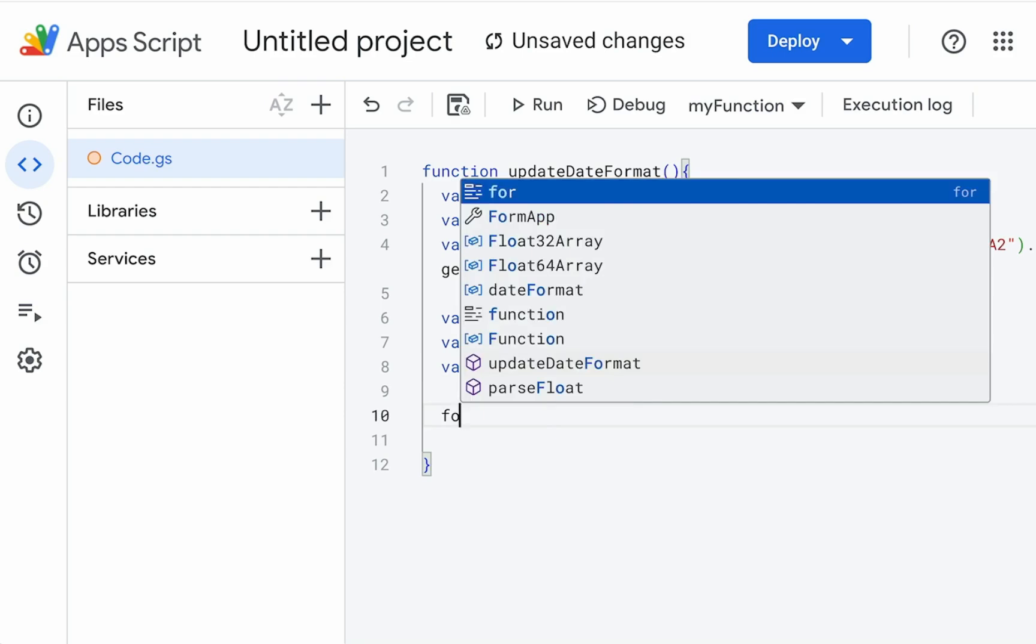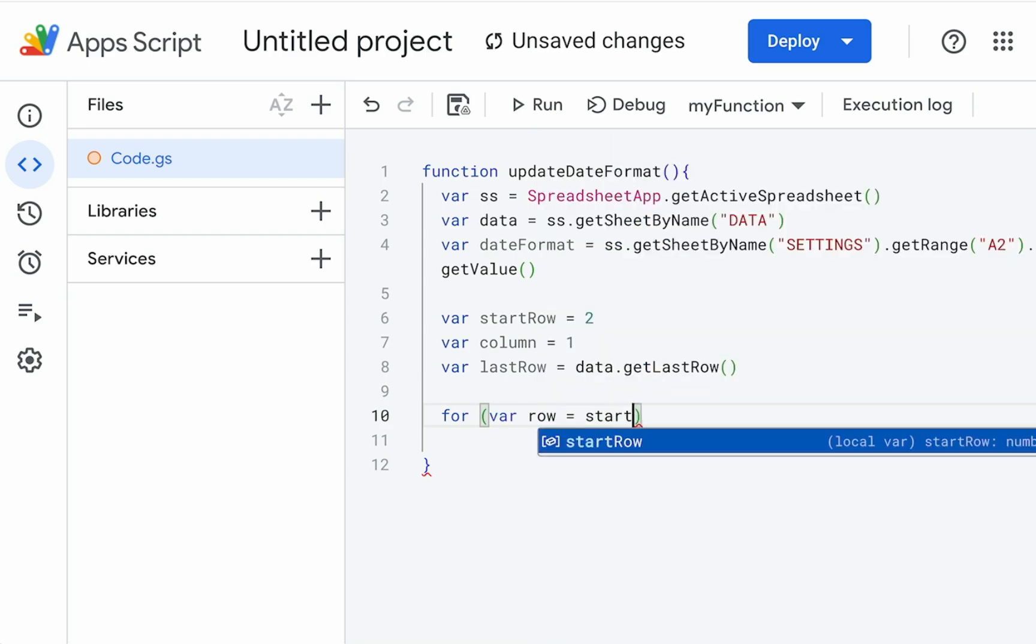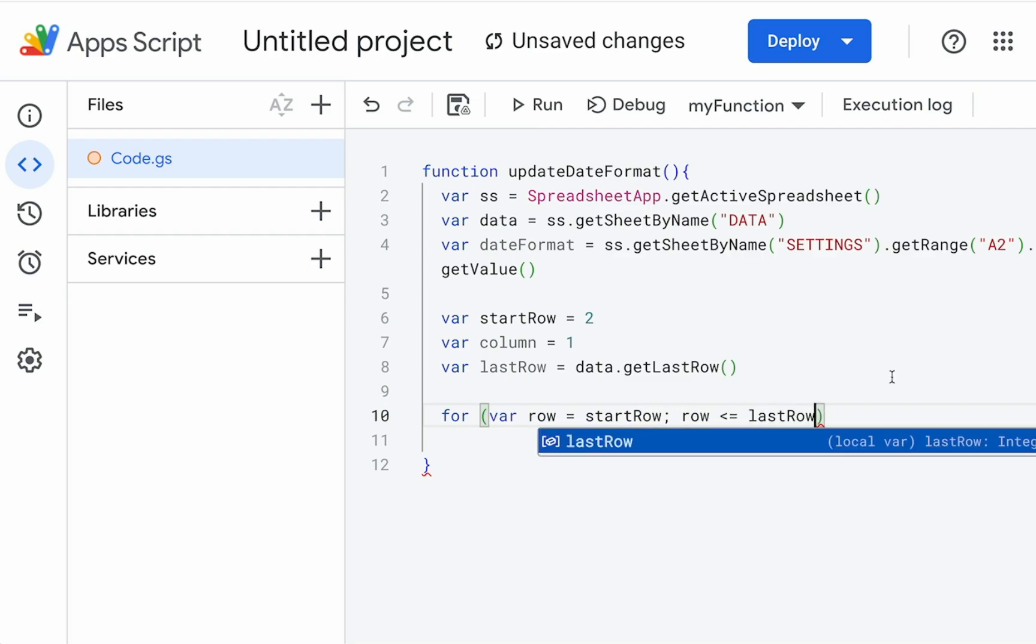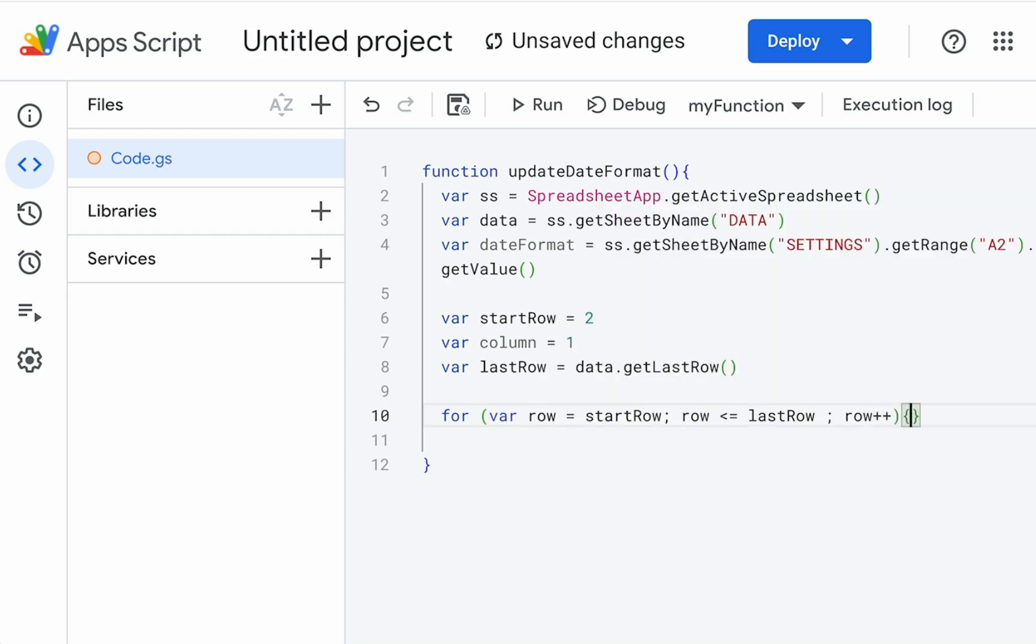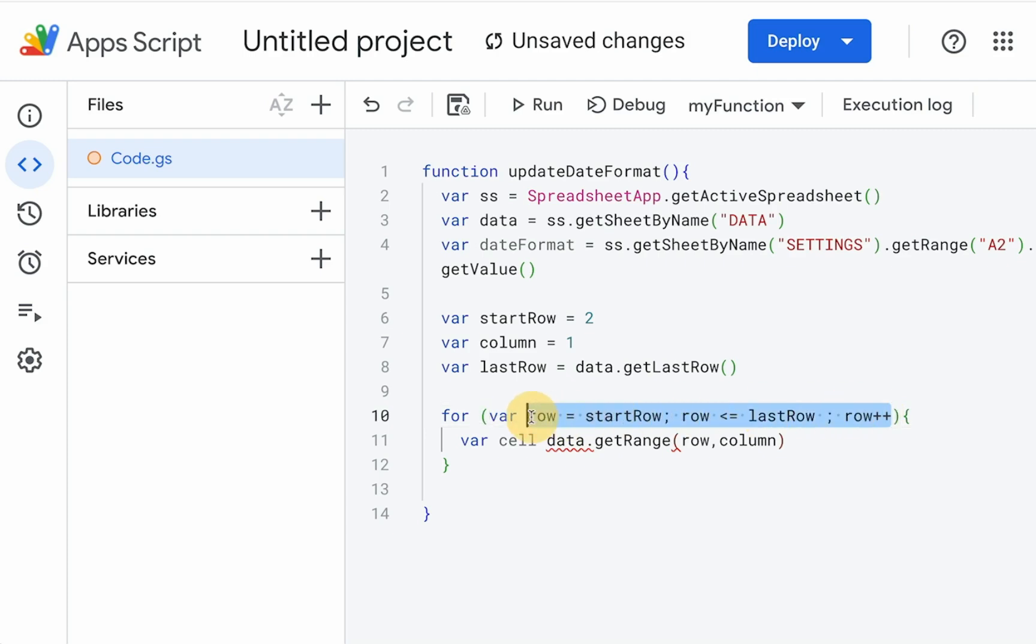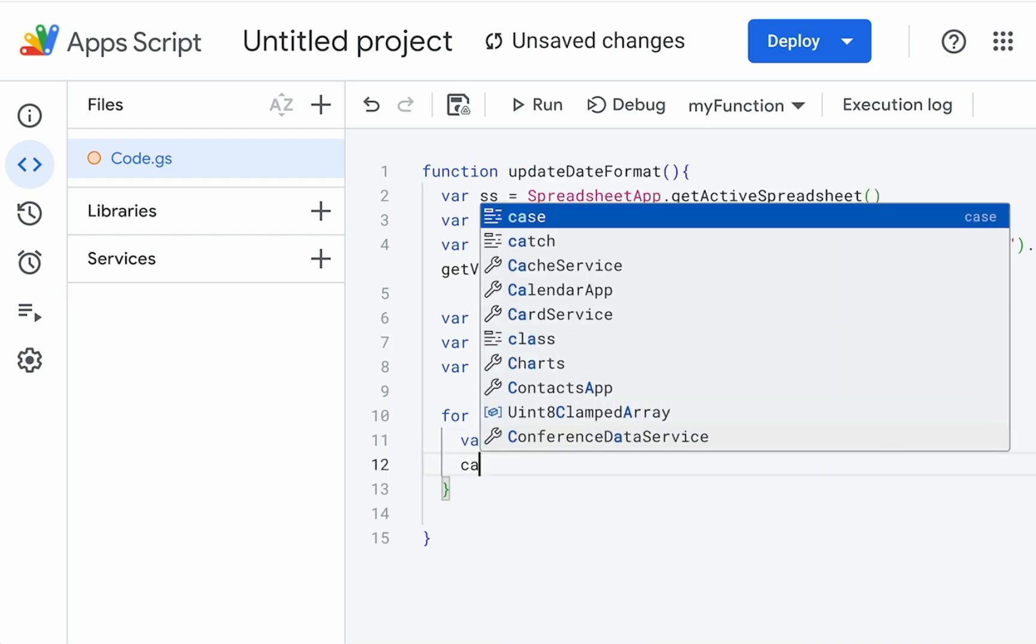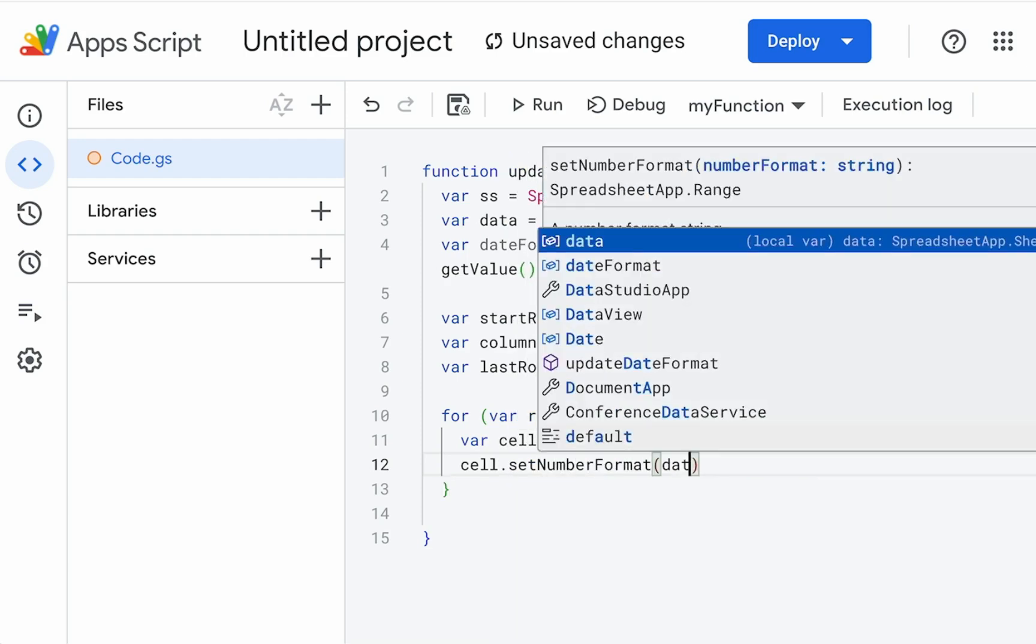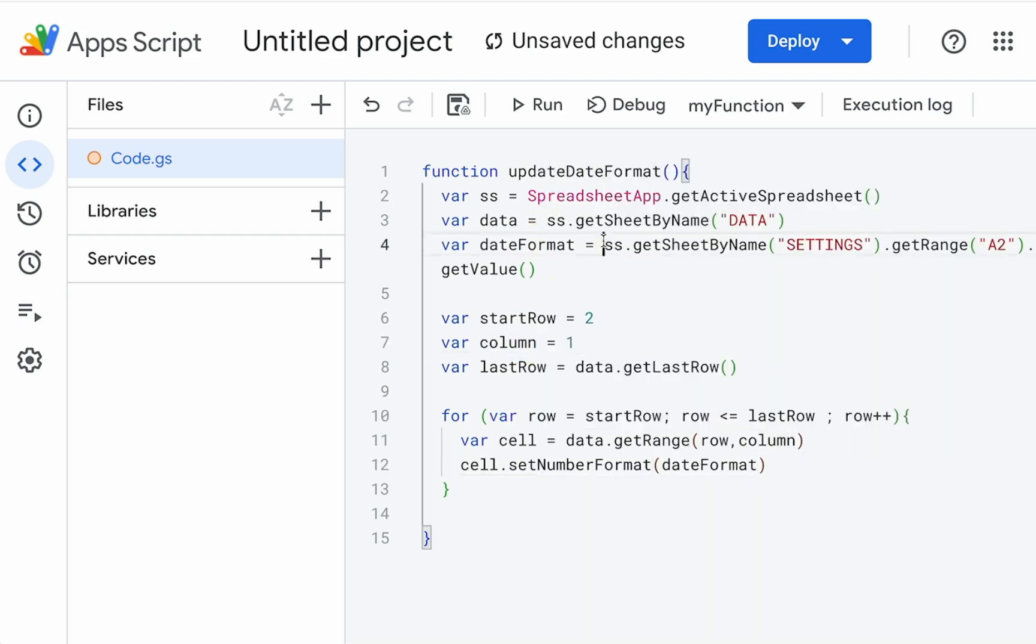Now we're going to write our for loop. And so our for loop needs three things. Our for loop needs where to start, where to go until, and then how are we going to iterate it. So our variable row equals start row semicolon row is less than or equal to last row. So we're going to go until this row keeps iterating one up. It's going to still continue as it's less than or equal to the last row. So how do we iterate it? Row plus plus. It's going to add one to the row every single time. We need to know where we're setting. So we need a cell data dot get range row comma column. And now let's set that date format cell dot set number format and use the variable date format that we're getting from our variable here as the date format. So we're going to save this all.